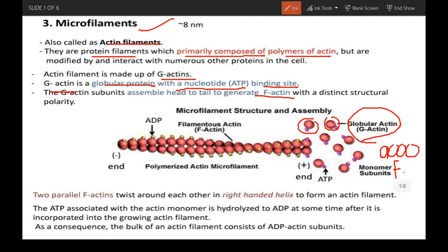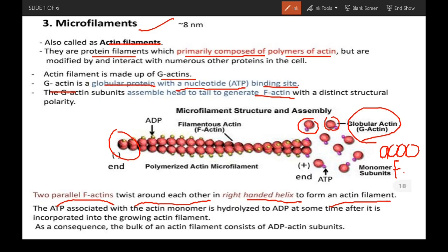Two parallel F-actins twist around each other in a right-handed helix to form an actin filament, just like in this figure. The two F-actins twisted together form a polymerized actin microfilament.